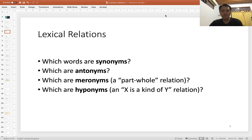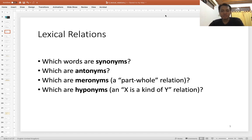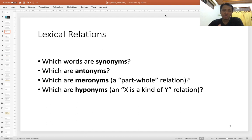Lexical relations cover four main points: which words are synonyms — those words that have closely similar meaning; which words are antonyms — whose meanings are in opposition; which words are meronyms — describing a part-whole relation, which we will see next week; and which words are hyponyms — the 'X is a kind of Y' relation, involving taxonomic relations that we will also cover later.